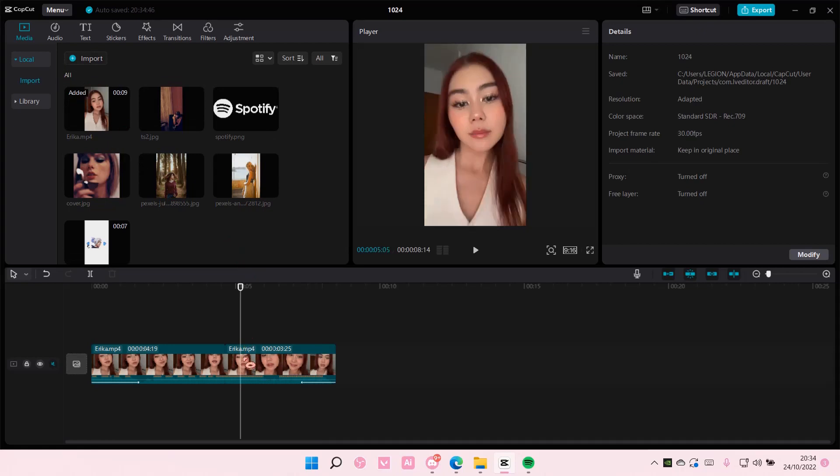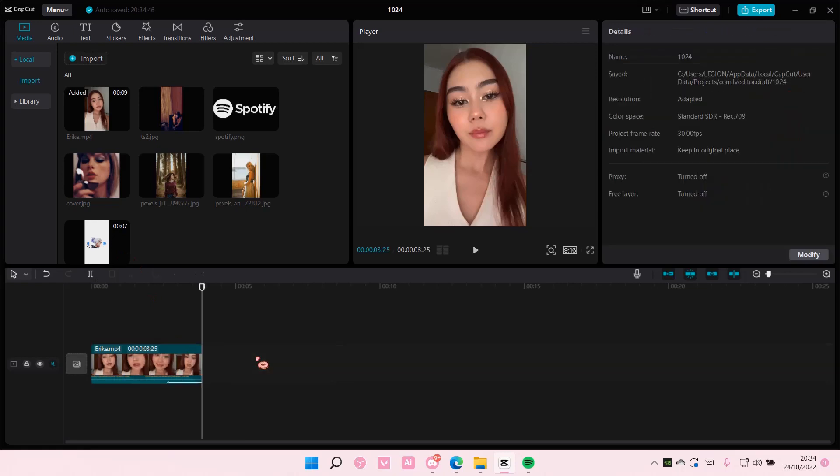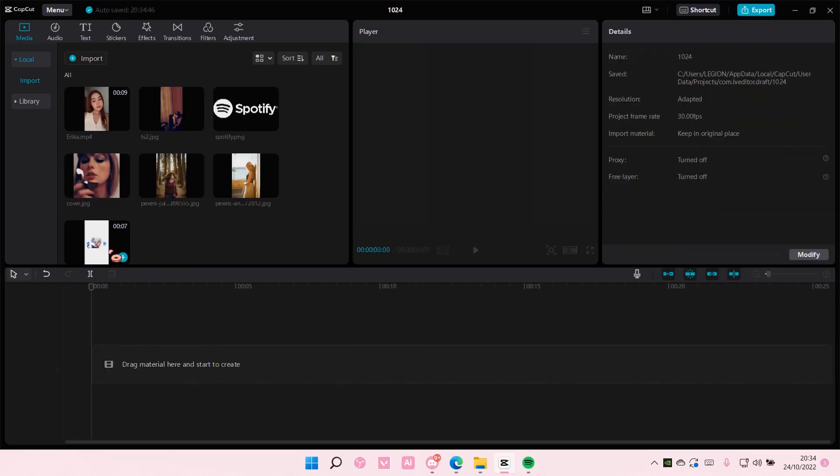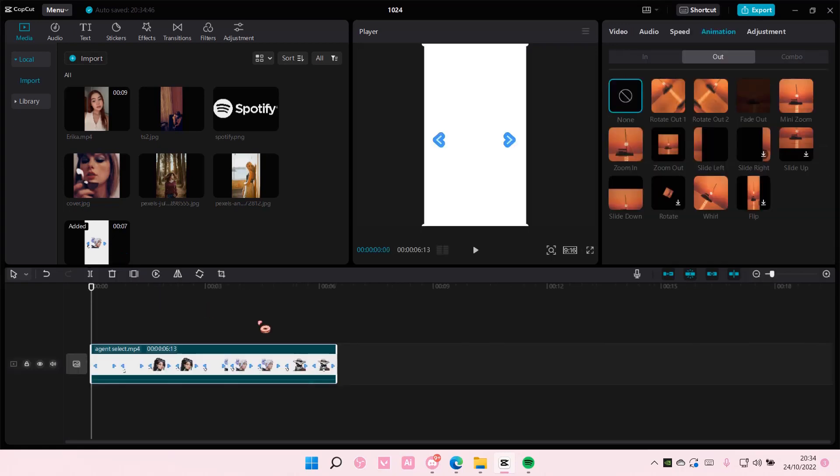And that is basically it. You can then just add the video to the track.